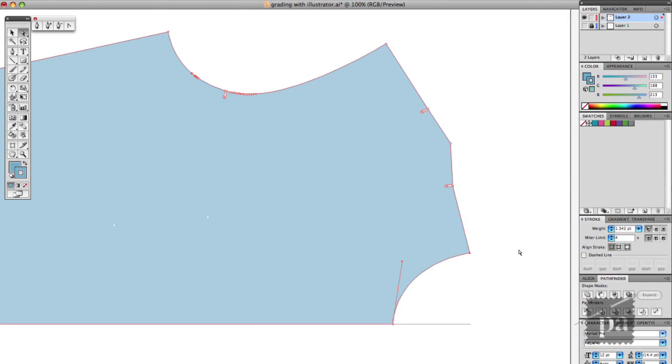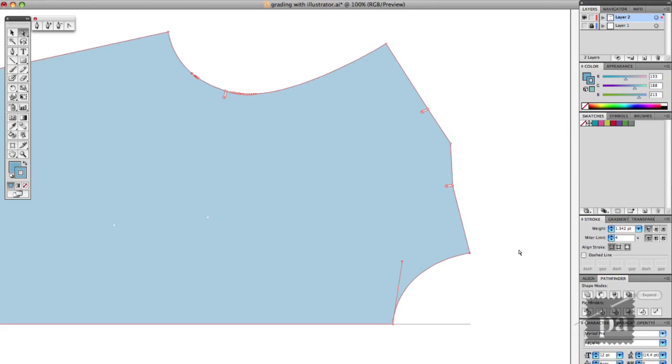Welcome to Pandemic Apparel. On today's episode I'm going to show you that it's possible to grade your patterns in Adobe Illustrator.